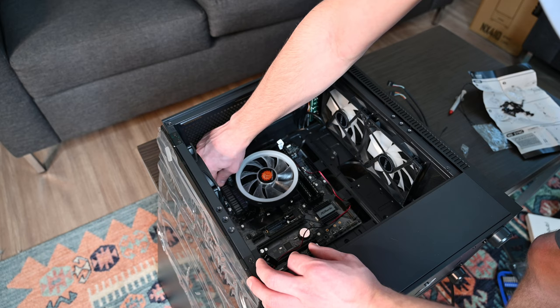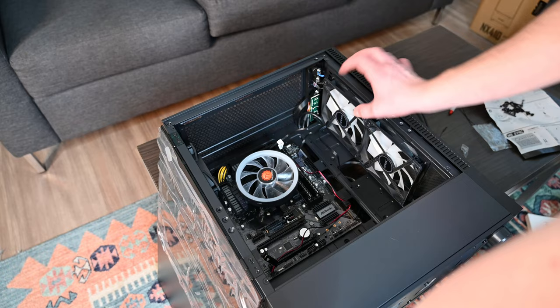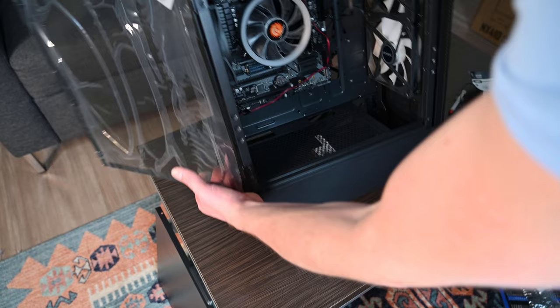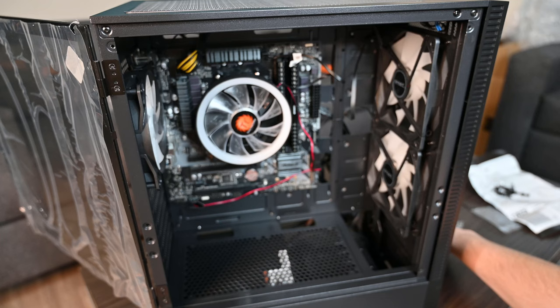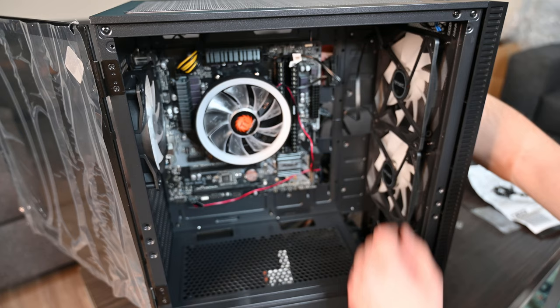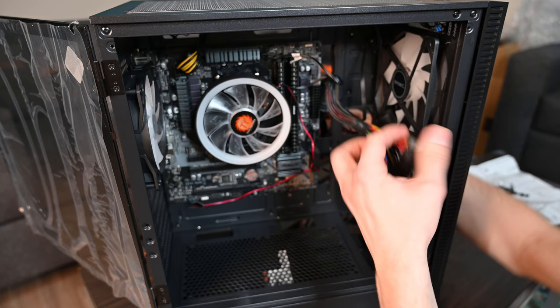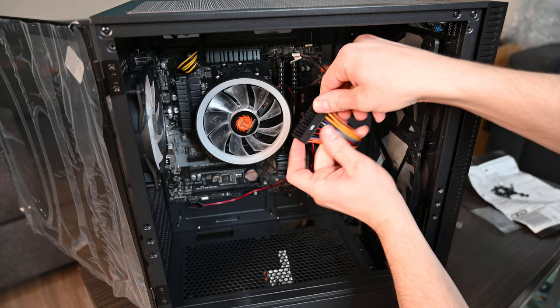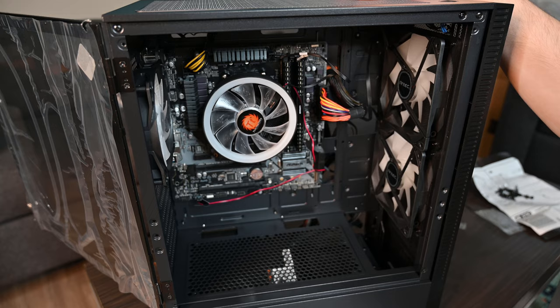Once that's plugged in, turn your case back up on its the proper standing way. Once it's like this, take your motherboard's power cord, power cable, slide through one of these, and then attach it to your motherboard.